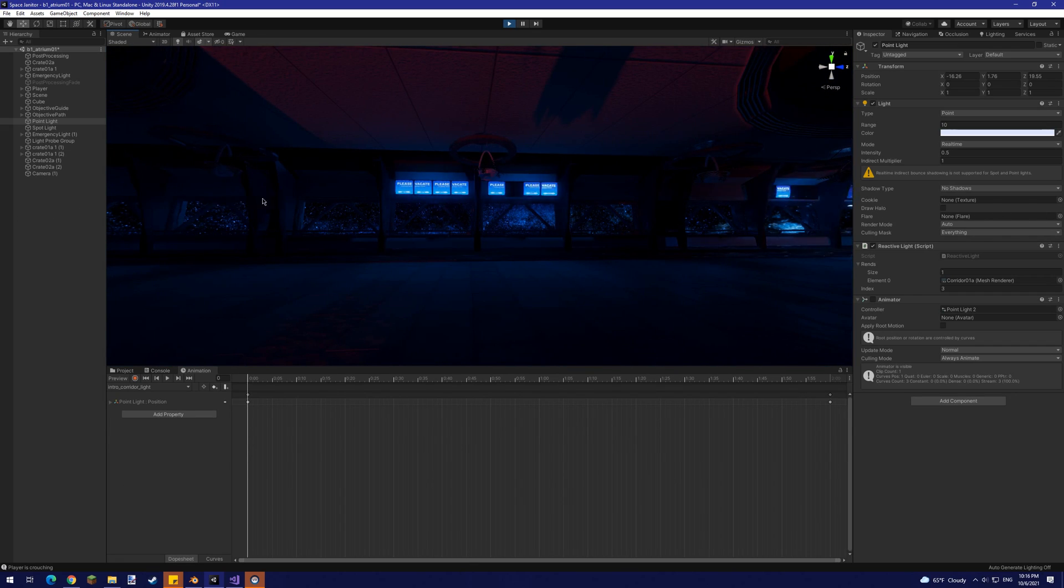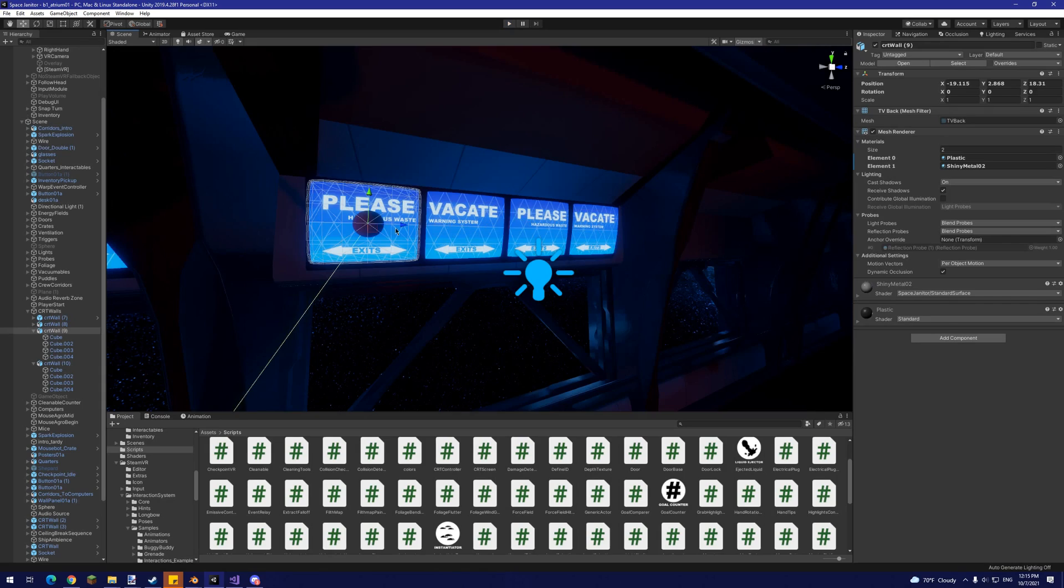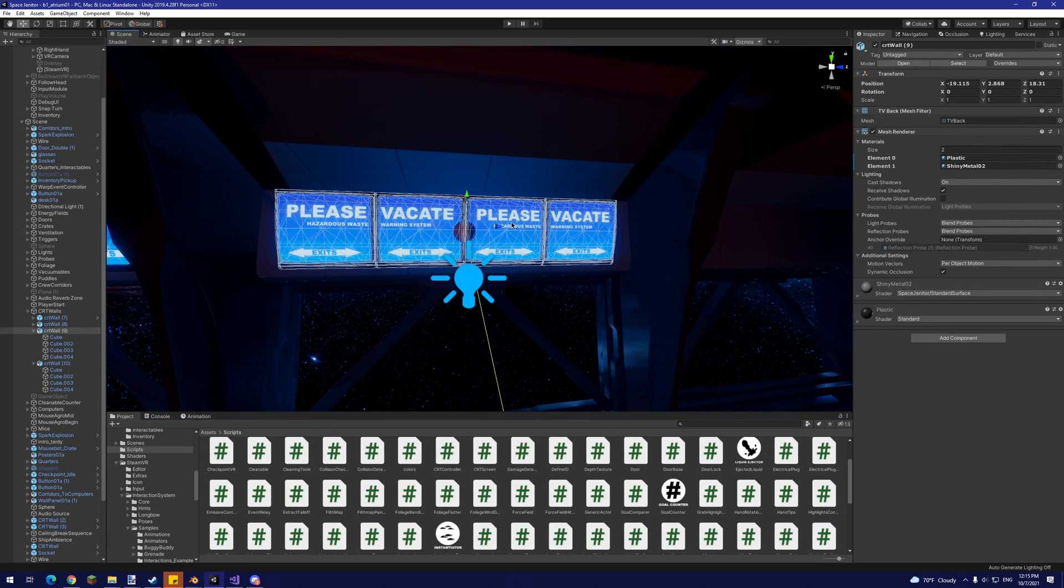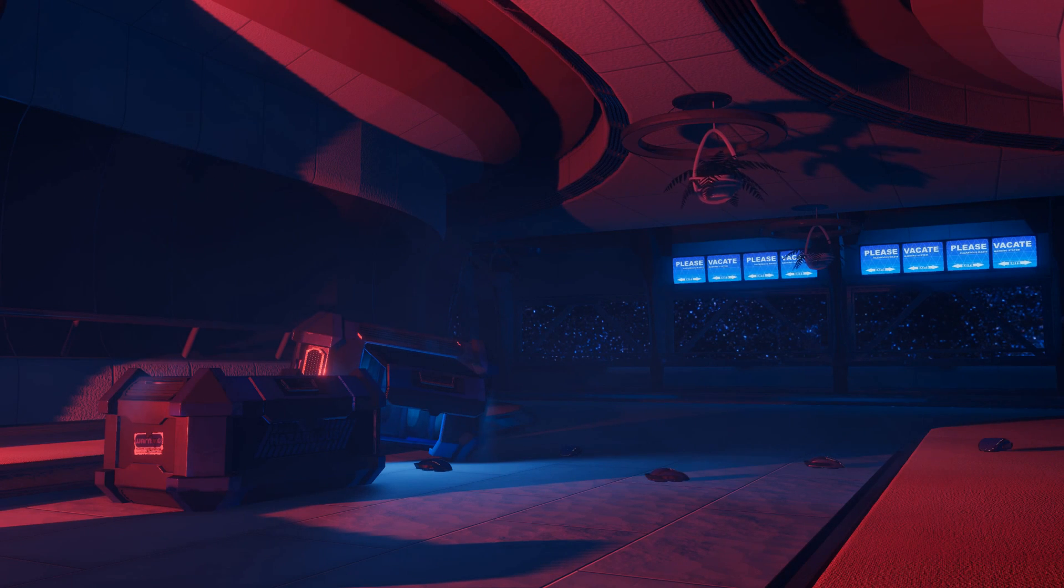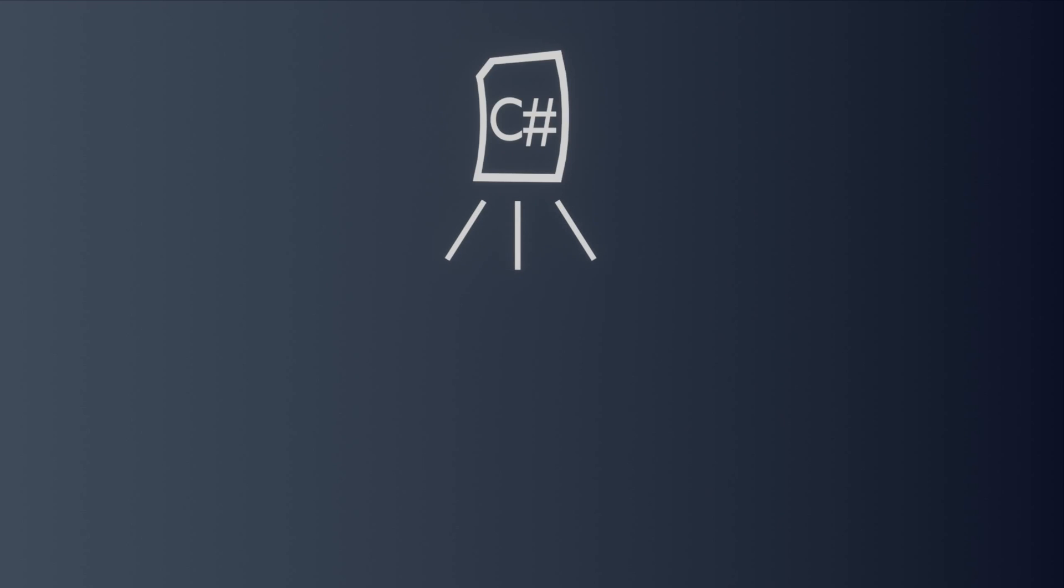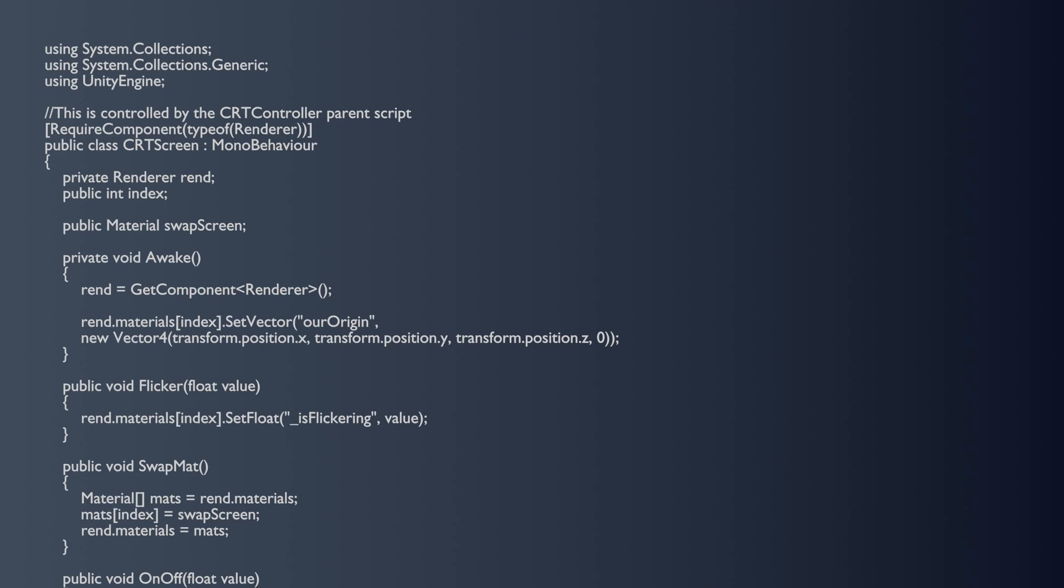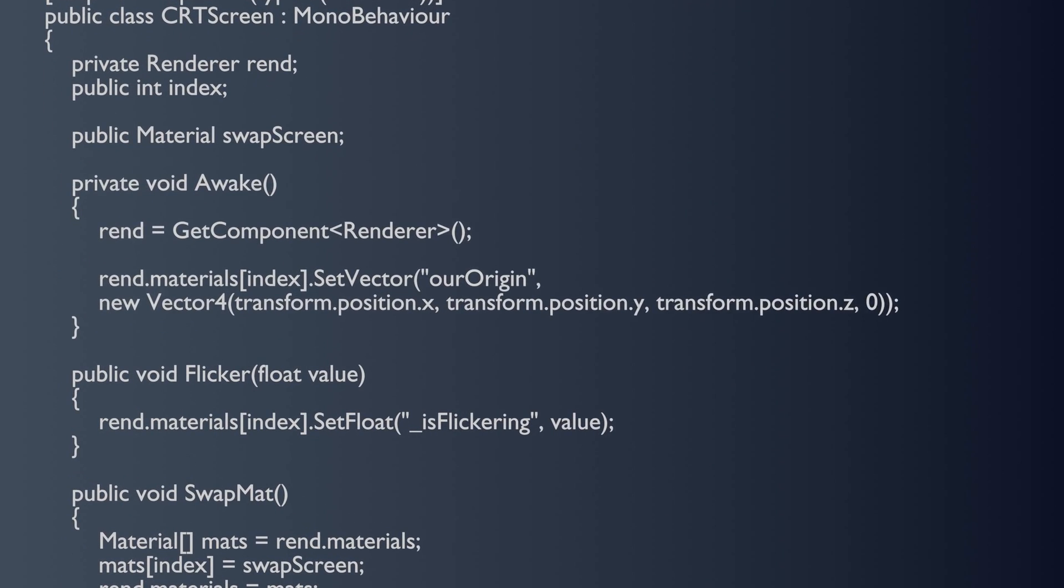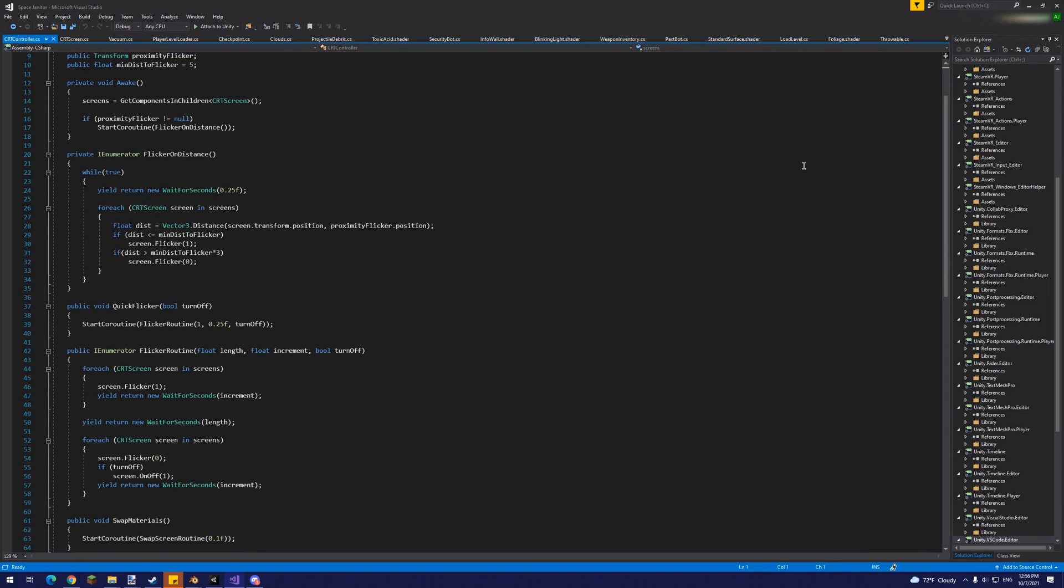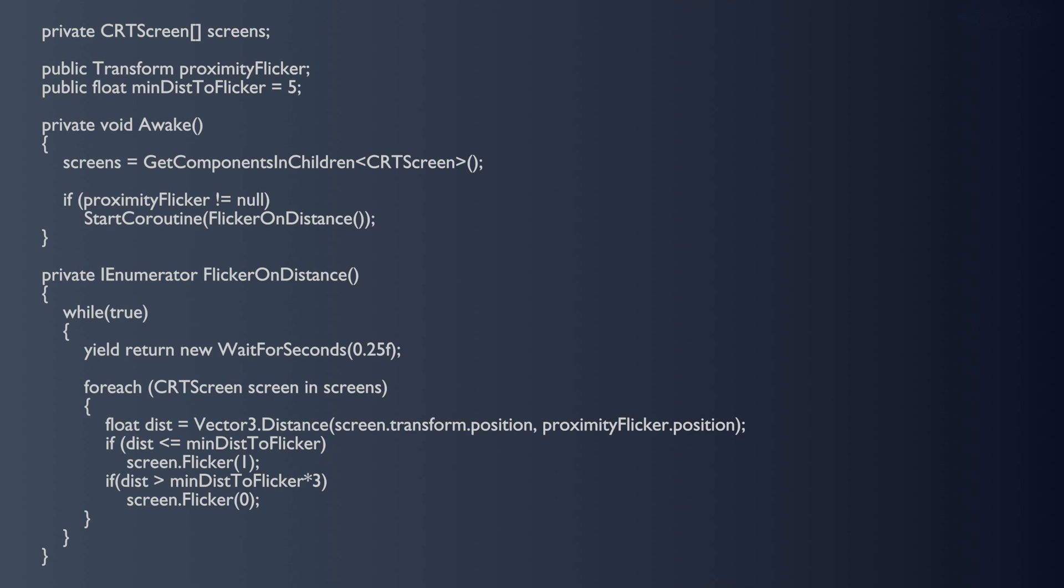Our next script for the screens, however, is a little more involved. Beyond passing the origin position of each material's renderer, we also need to control when each screen begins flickering. I've chosen to do this with a central control script that finds each renderer and subsequent material via individual screen component monobehaviors. These individual components also have helper functions that can be used by the main controller.